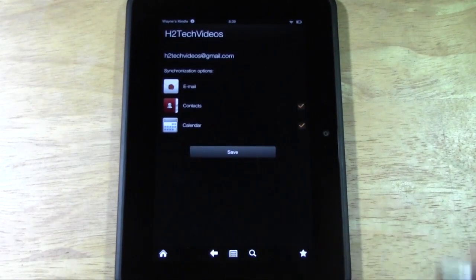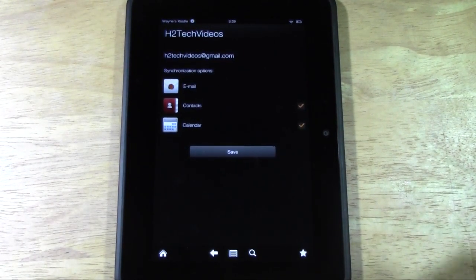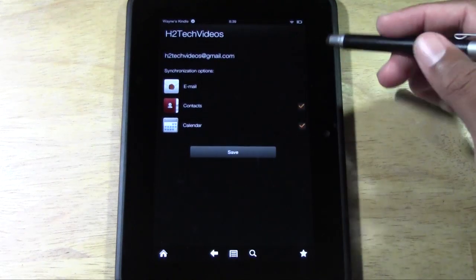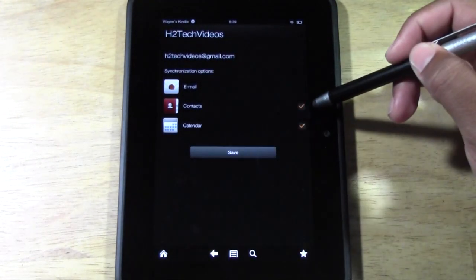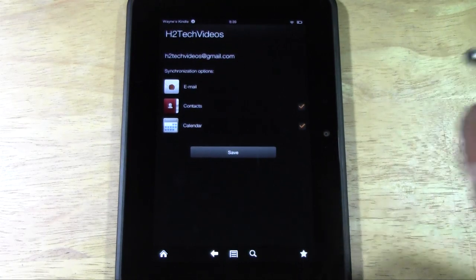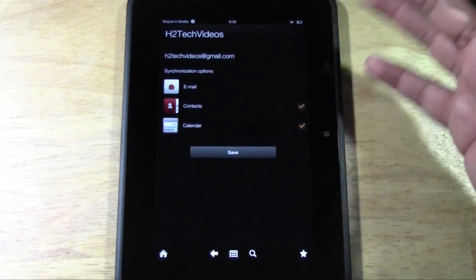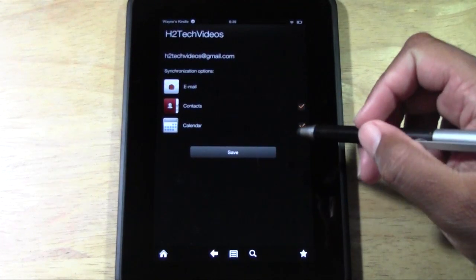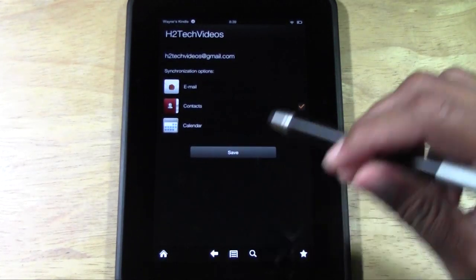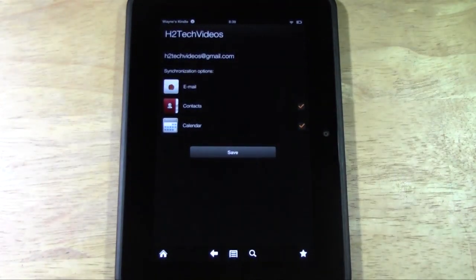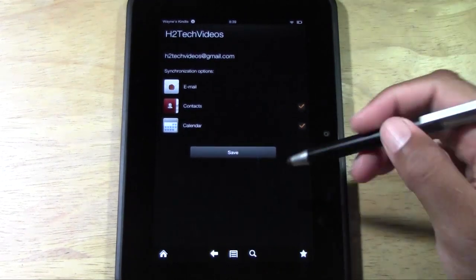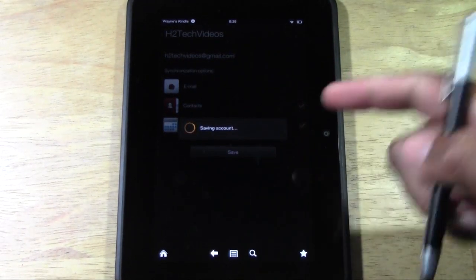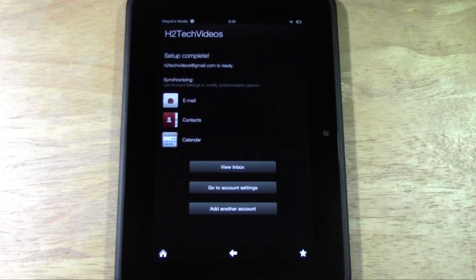And what it'll do is it'll connect and perfect. We're all synced up here. You have the option to sync your contacts and your calendar. So if you use your calendar already, you can actually sync up any dates you already have with the calendar on the Kindle Fire, as well as any contacts you have saved. Go ahead and hit save. It'll save the account.